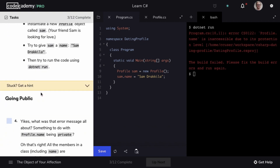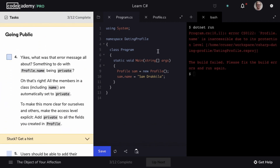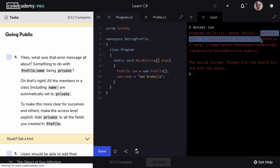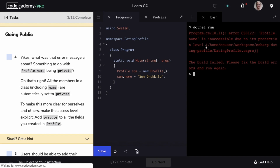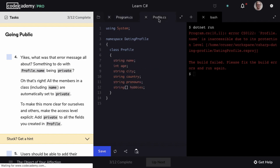We see that we have a message: profile name is inaccessible due to its protection level. If we remember from our interactive lessons, all members of a class, including name, are automatically set to private. So we want to make this more clear for ourselves and others by explicitly adding private to all of our fields.